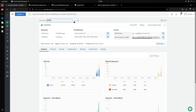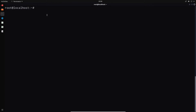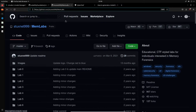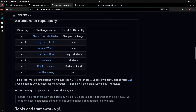We're going to be downloading the memory dump from another GitHub repository. I've already logged into the server via SSH. If we take a look at the memlabs GitHub repository, you can see it contains an introductory set of CTF-style challenges aimed to encourage students, security researchers, and CTF players to get started with the field of memory forensics. There are about six labs sorted by difficulty.